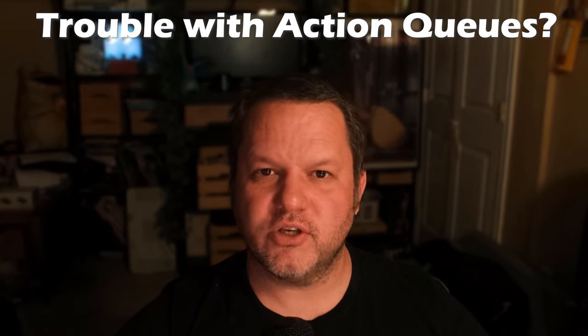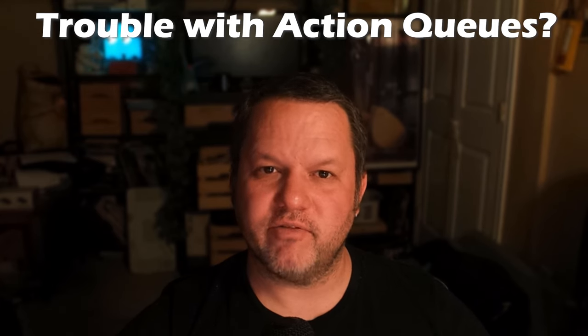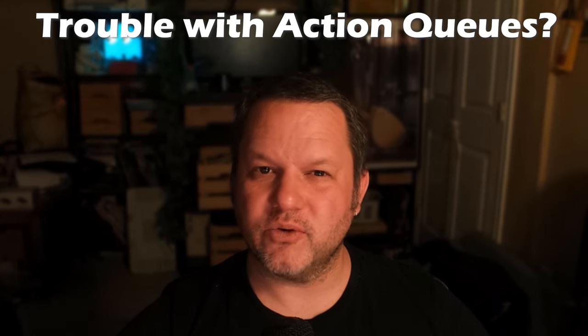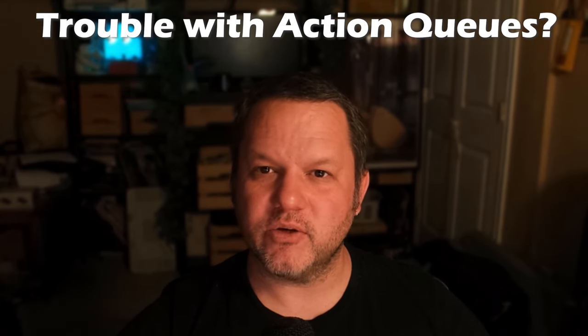Have you tried to use action queues in StreamerBot and felt like they're not quite doing what you want them to do? Maybe you've noticed the option but didn't really know what it does so you've left it alone.